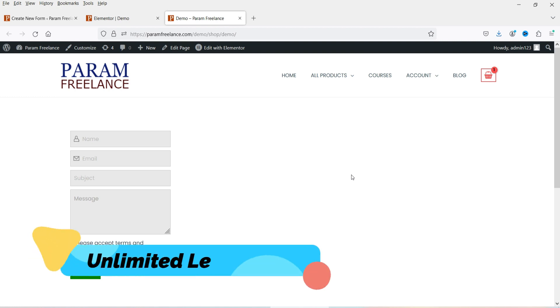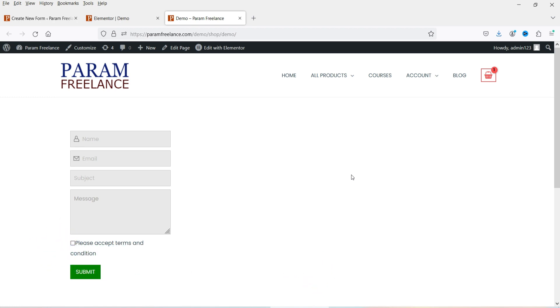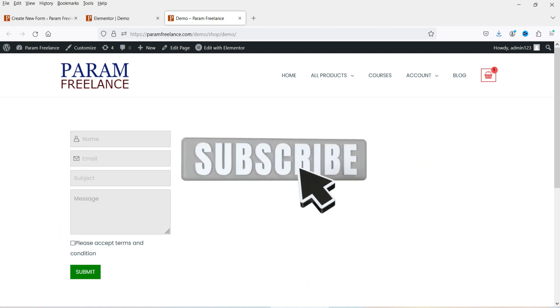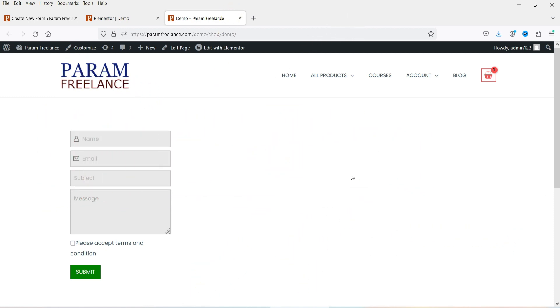There is no limitation to creating leads. You can also integrate these subscription forms or leads with another free email marketing plugin to create email marketing automation on your WordPress website. Let's see how we can use this free plugin to create subscription forms.